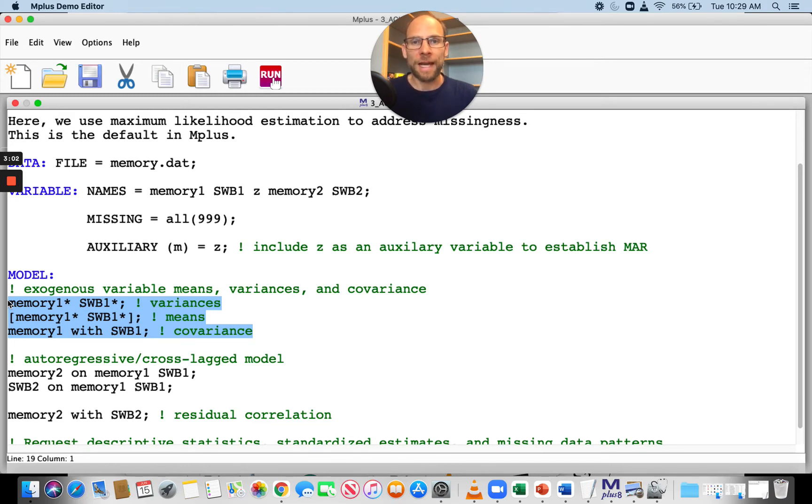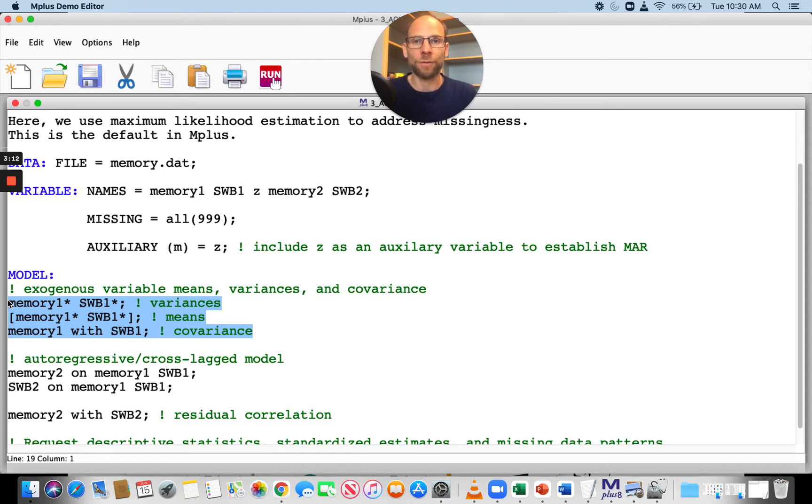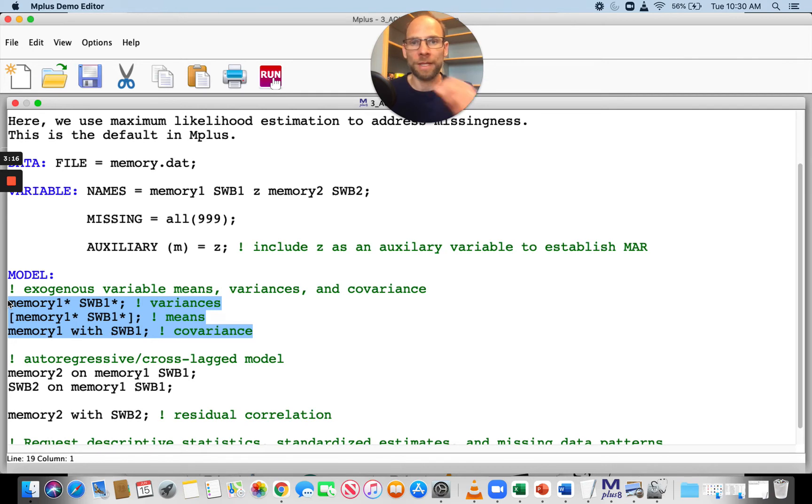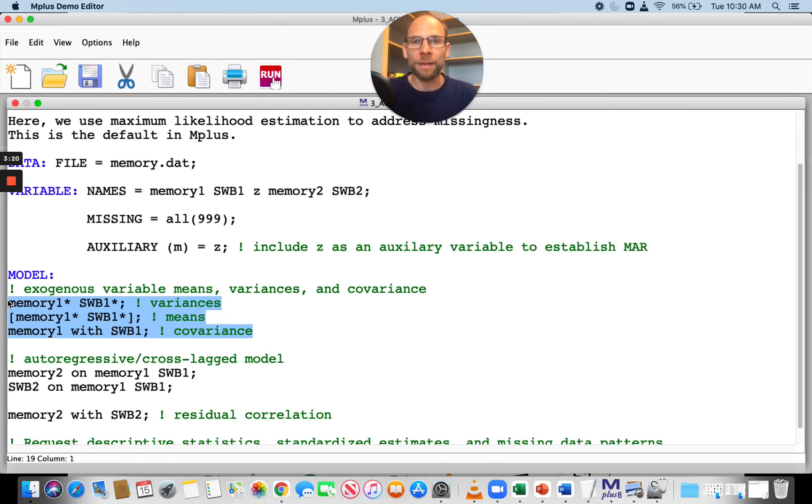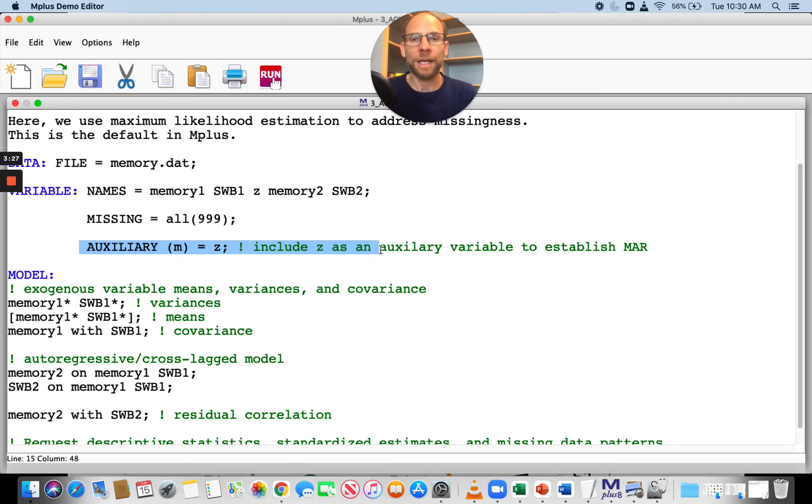Mplus has an option for including auxiliary variables into the analyses behind the scenes. You don't even have to do anything in your model statement with those auxiliary variables. Mplus does this automatically in the correct way if you simply list those auxiliary variables in the variable command under AUXILIARY (M).